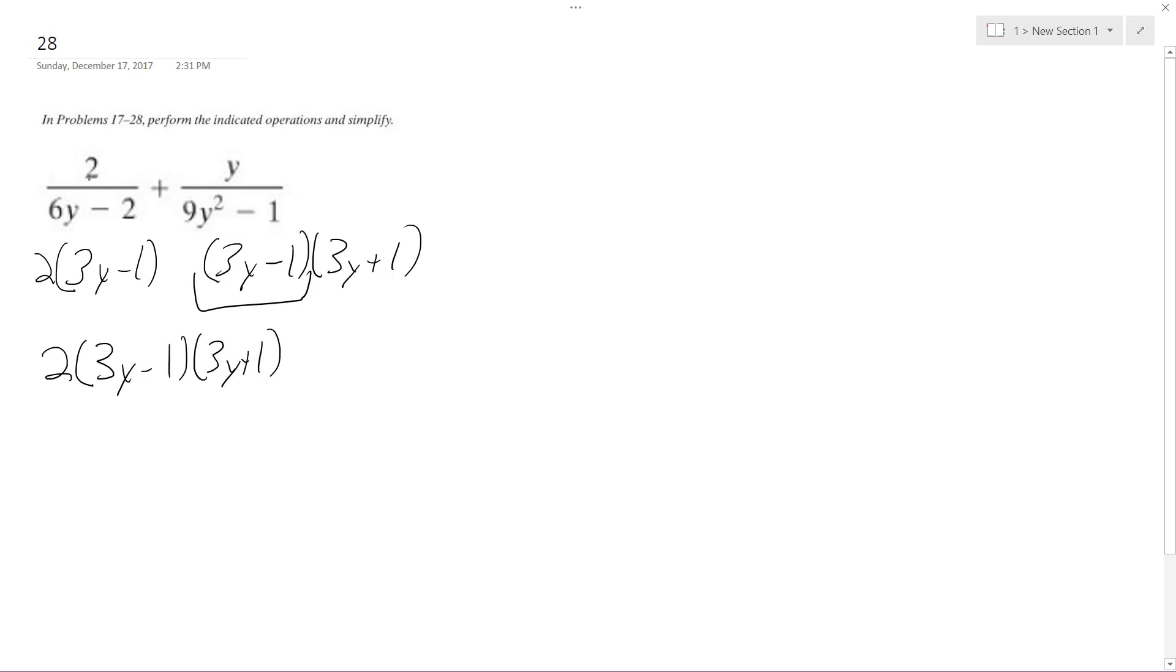So basically this over here needs to be multiplied by 3y plus 1 and then over here this needs to be multiplied by 2.